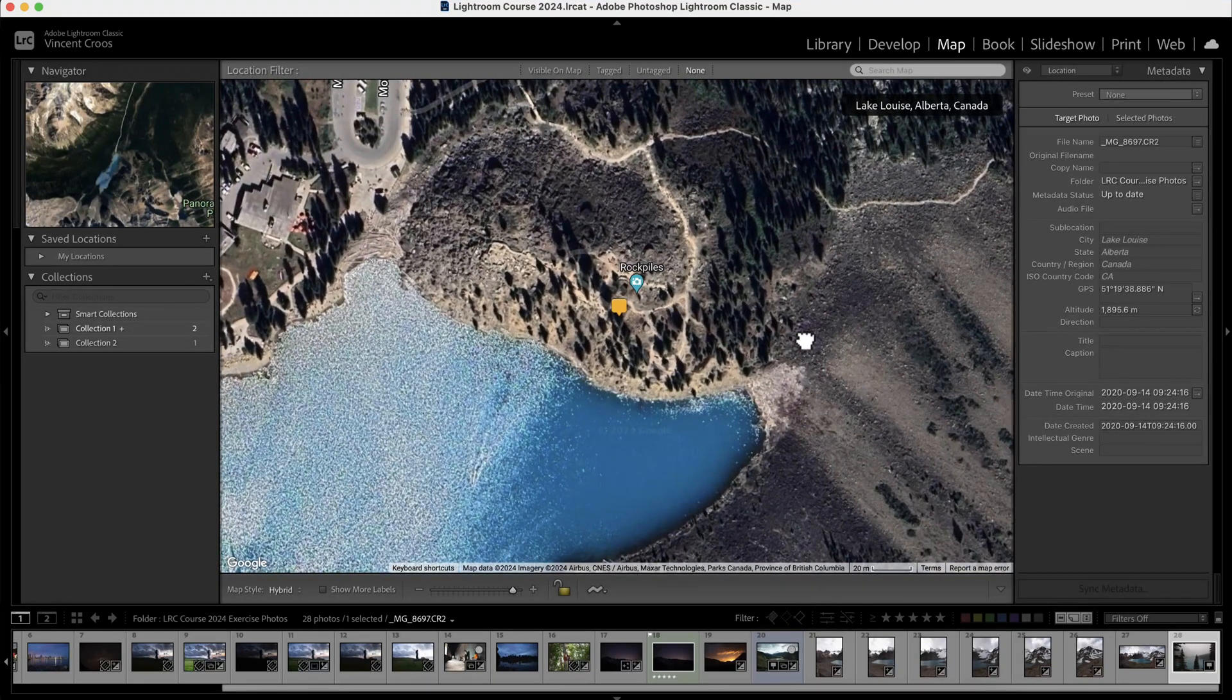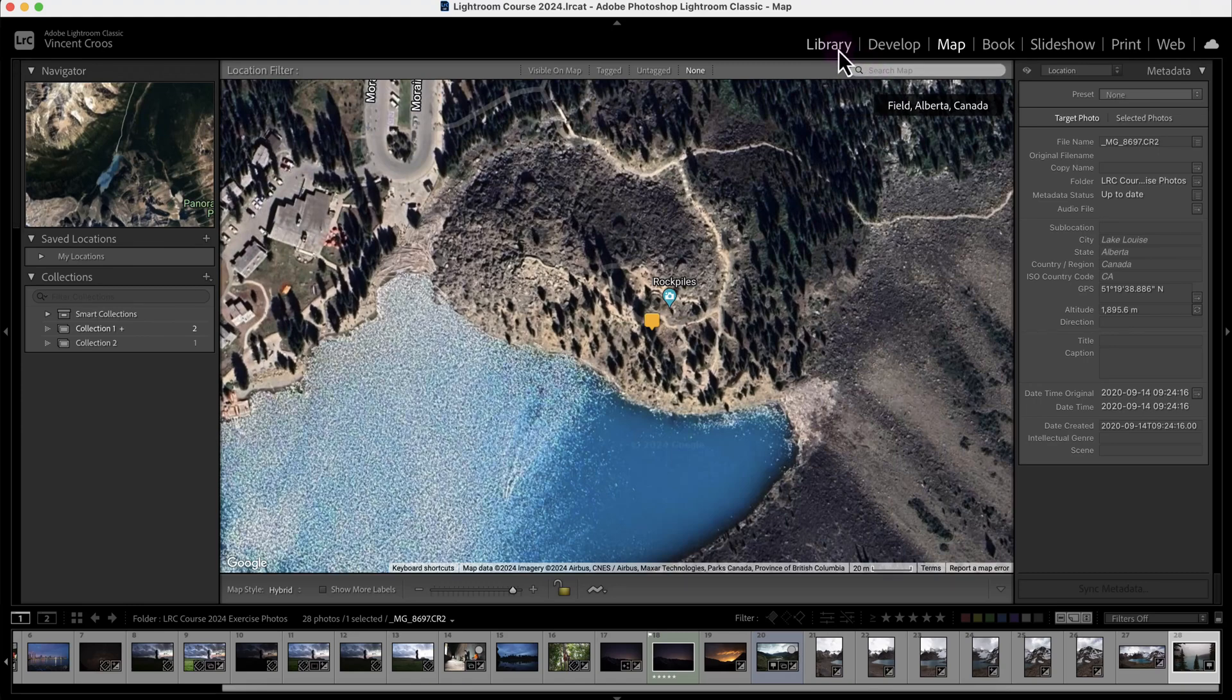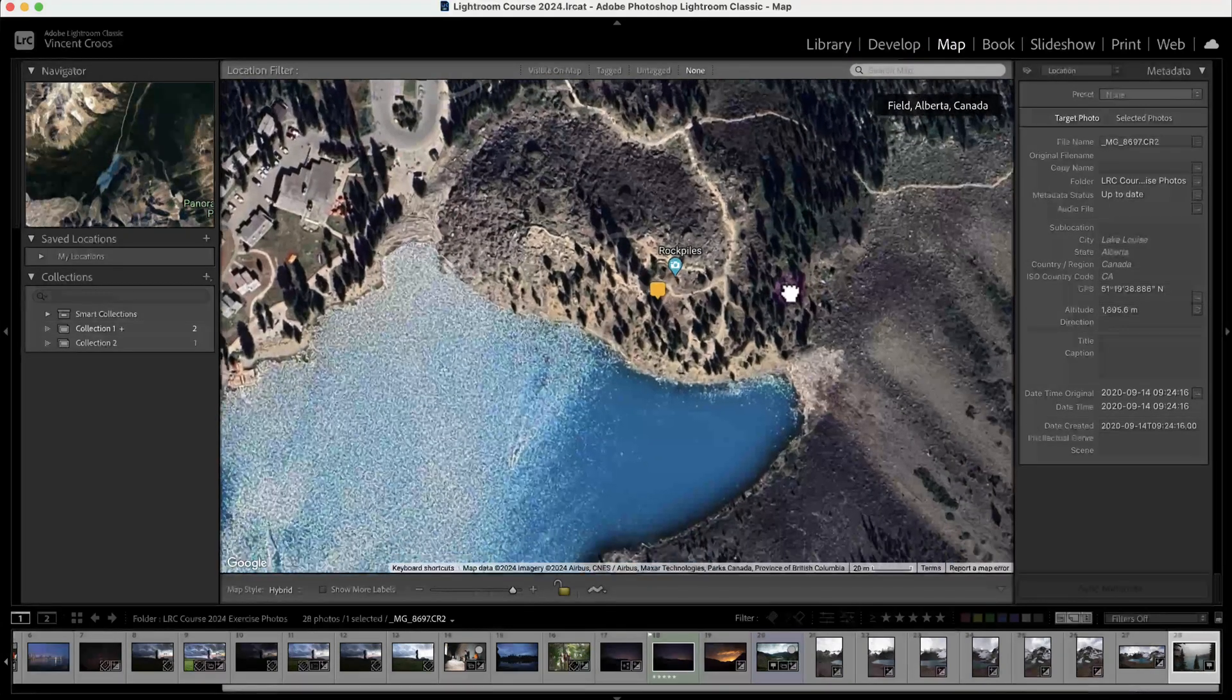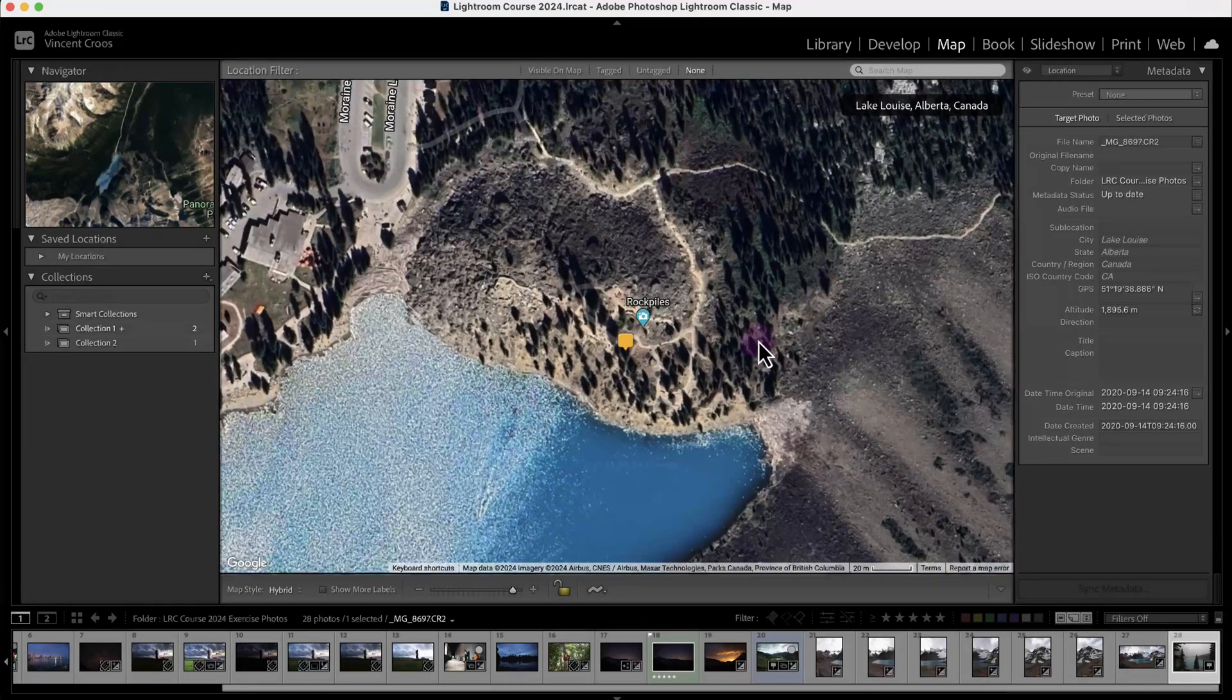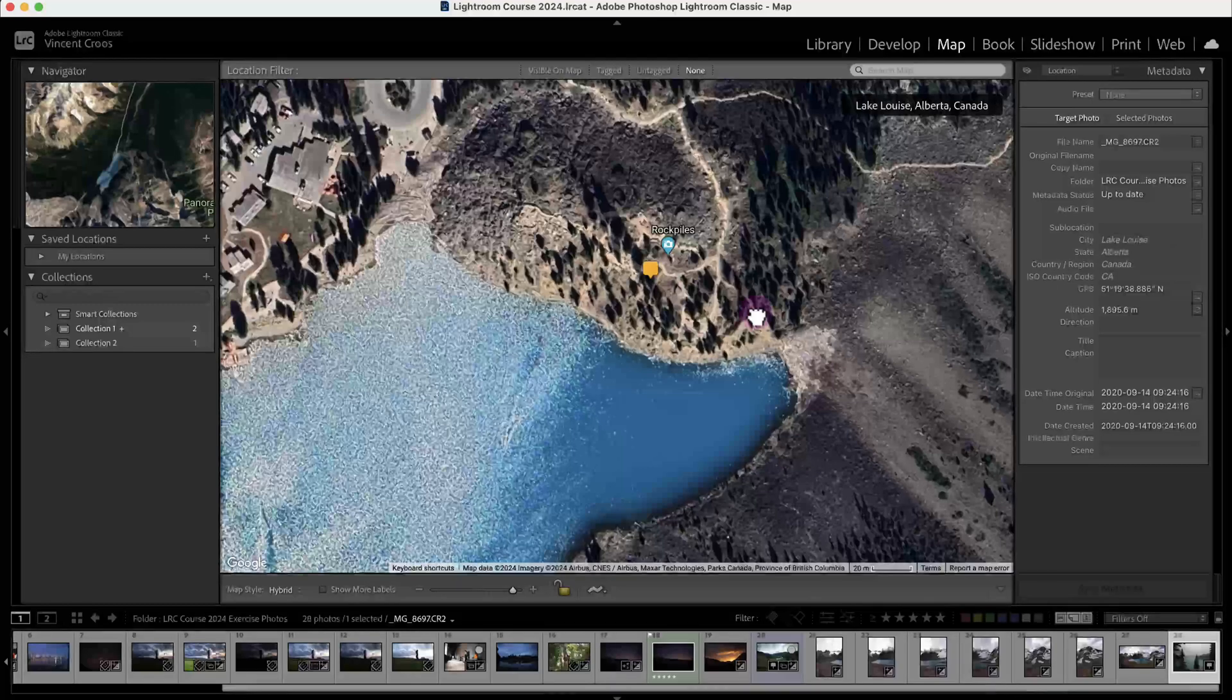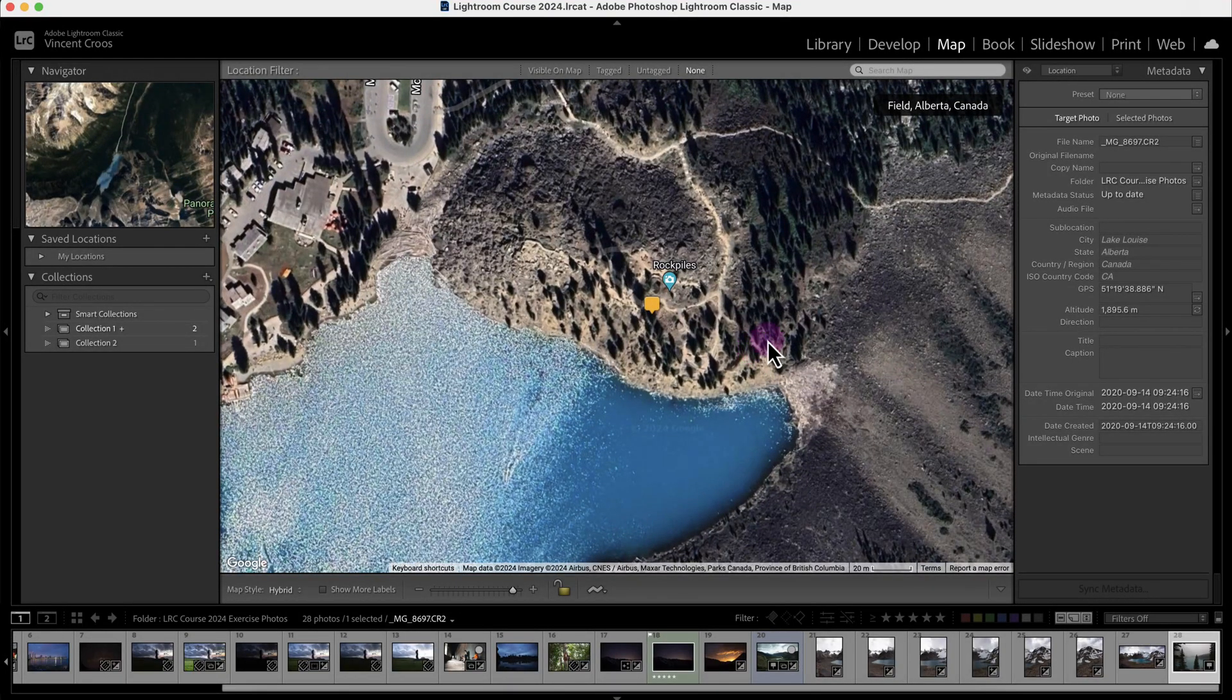The Lightroom Classic Map Module is one of my favorite modules because it allows you to visualize where you took your photos and give that nostalgic experience to your photograph journey. In this tutorial you're going to learn how to use the map module as well as add GPS coordinates to your photos.